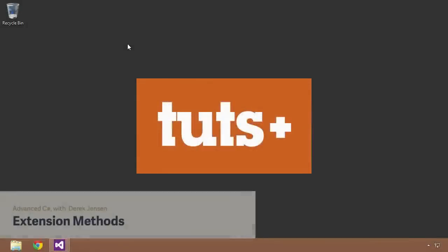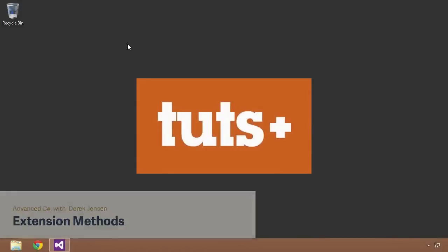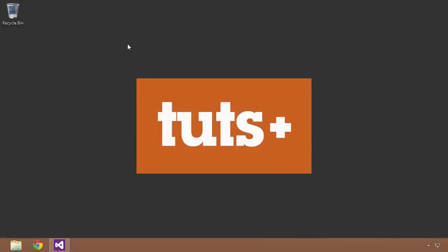Hello and welcome to the next lesson in the advanced C-sharp course here on Tuts+. In this lesson, I want to take you through a rather interesting topic, and that is extension methods.